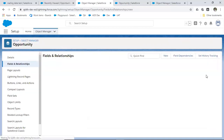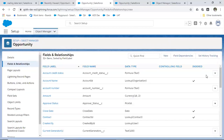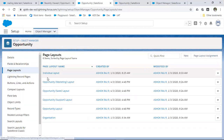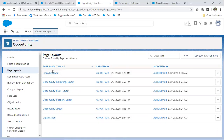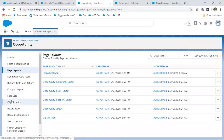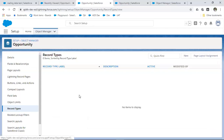Now I have two different layouts — one is individual and one is organization. In the organization layout, only the organization field will appear. In the individual layout, only the individual field will appear. Now I will create the record types.